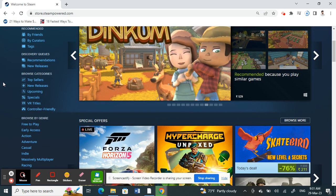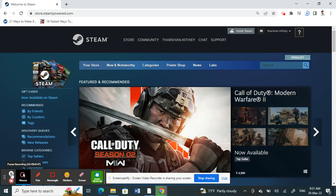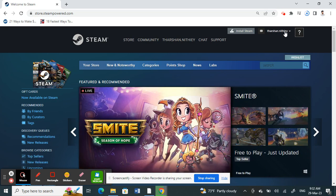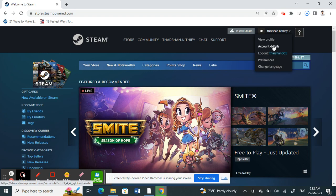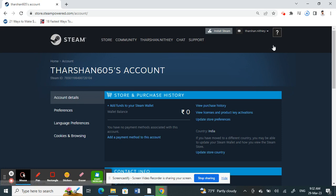Once you've opened up your account, click on your name on the top right. Under name, click on Account Details.